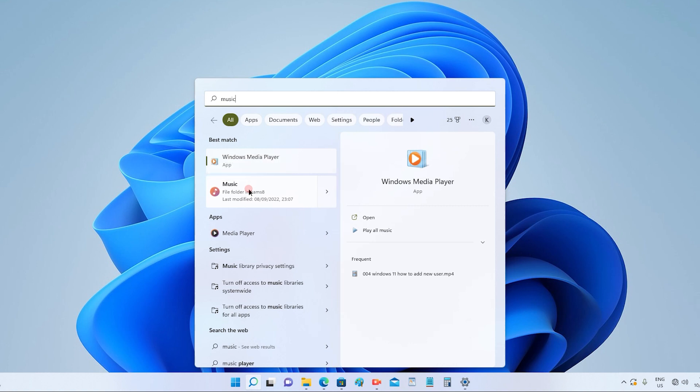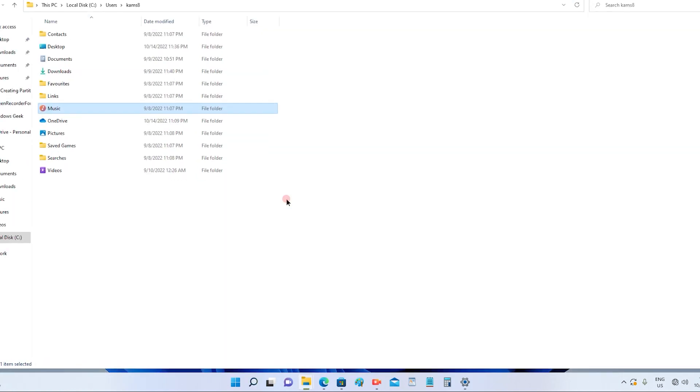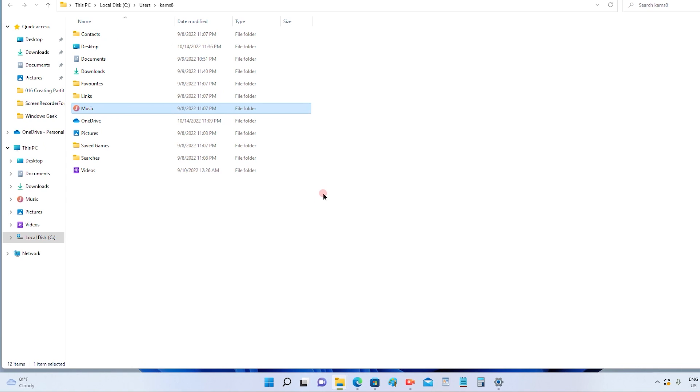First, we have to right-click, and you will see an option called 'open file location'. Click on the open file location. Once you click on it, you will get this window popping up on your screen, and you will see the app is highlighted.